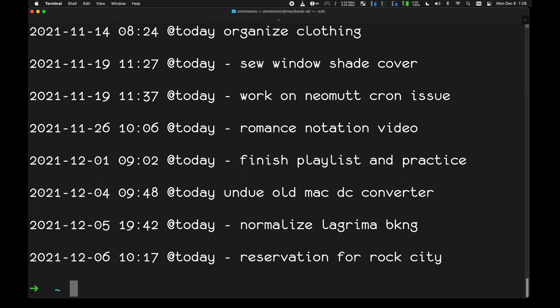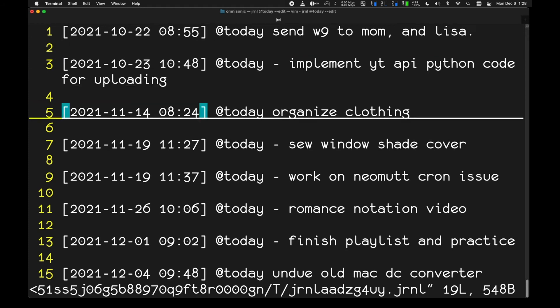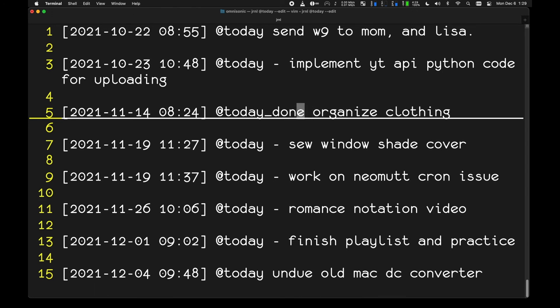The trickier part of using this as a to-do list is removing items — it takes a little manual work. I go to journal edit, it opens my text editor, and I can either delete the whole line or, what I like to do, change the tag to 'done'. That records that I finished the task. There is a small deficiency: it only gives me the date I recorded the task, not the date I marked it done, but that's a minor limitation.